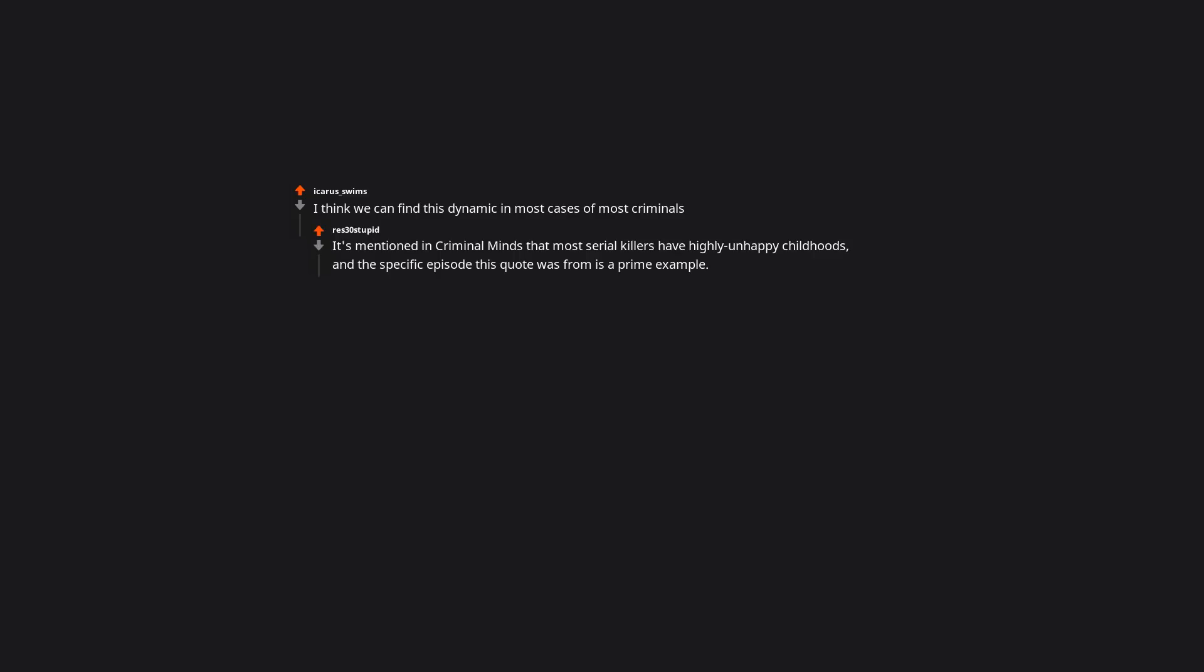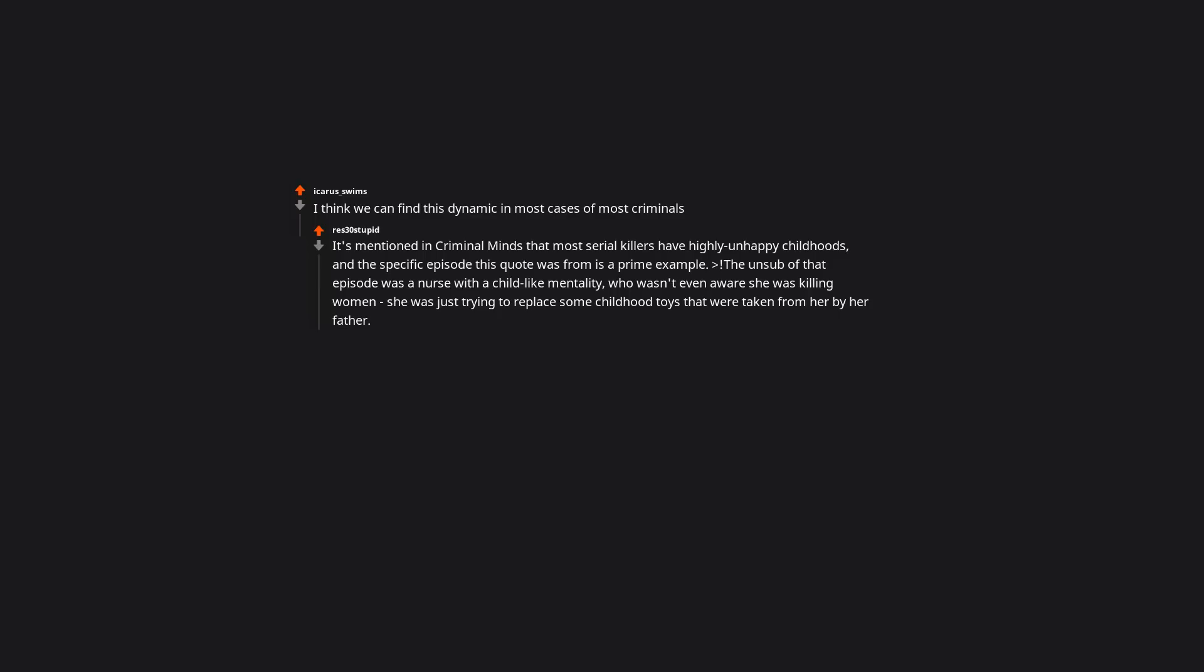I think we can find this dynamic in most cases of most criminals. It's mentioned in Criminal Minds that most serial killers have highly unhappy childhoods, and the specific episode this quote was from is a prime example. The unsub of that episode was a nurse with a childlike mentality, who wasn't even aware she was killing women - she was just trying to replace some childhood toys that were taken from her by her father. After her mother died, her father used it as an opportunity to rape her, and using his career as a child psychologist, subject her to electroshock therapy to keep her silent. The ECT destroyed her ability to tell the difference between imagination and reality and she grew up to be a very unstable woman.